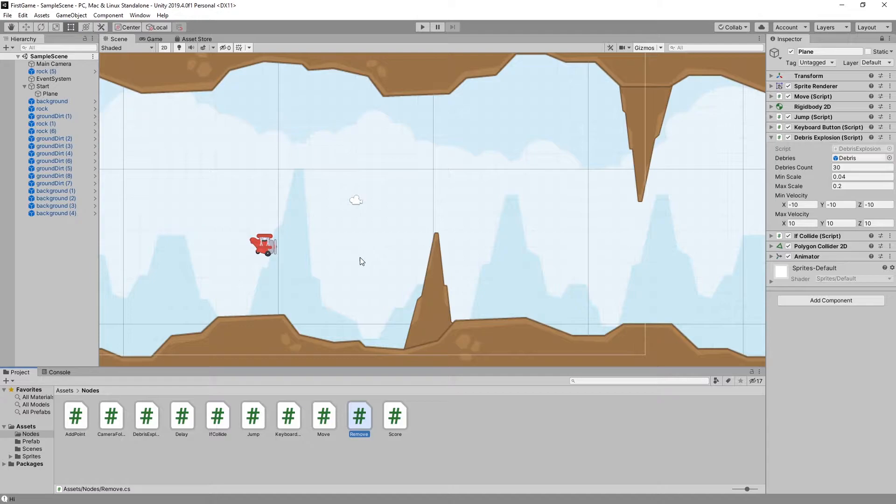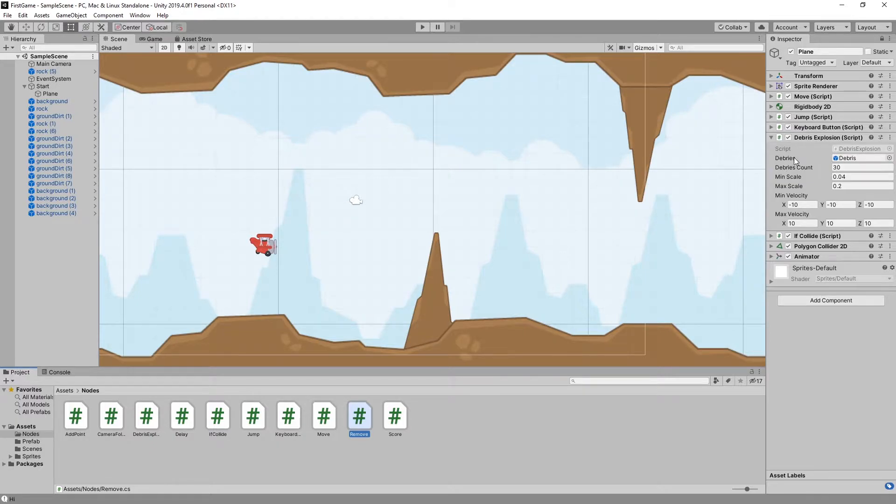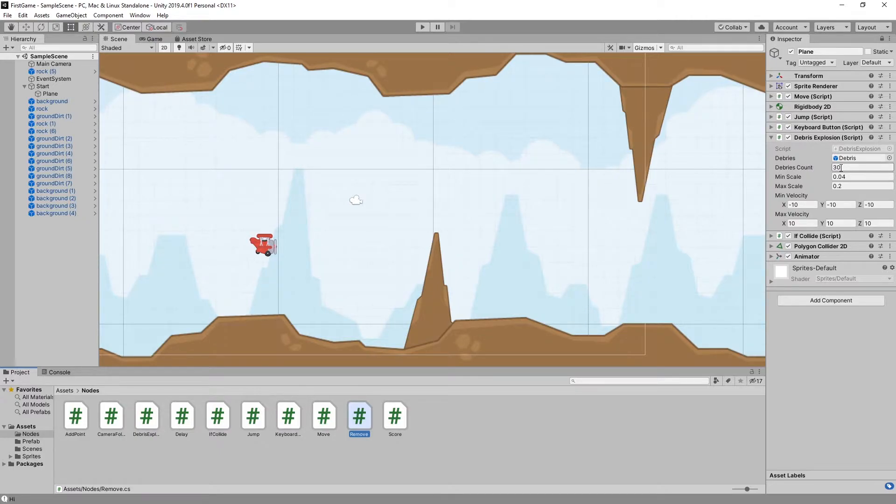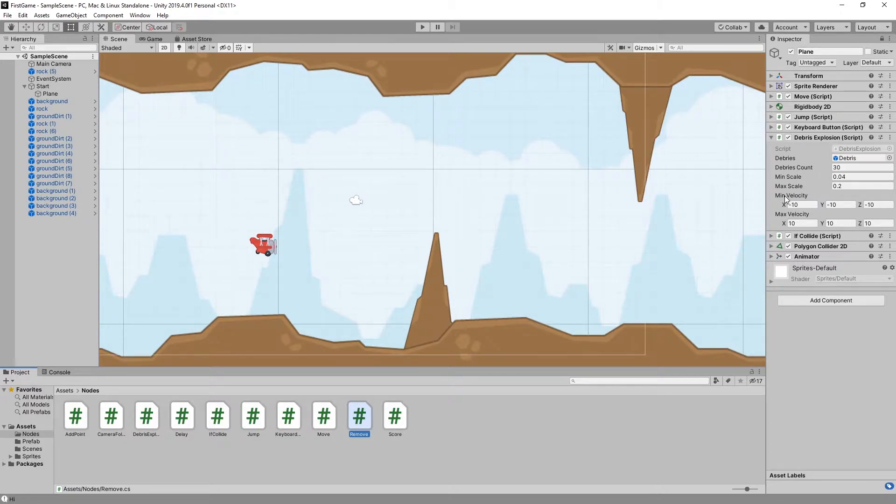Let's take a look at some of the nodes. Our plane has a debris explosion component. The options we have are: a debris object we can pass in, the debris count we want to create, the minimum and maximum scale of debris, and initial velocity with minimum and maximum velocity settings.